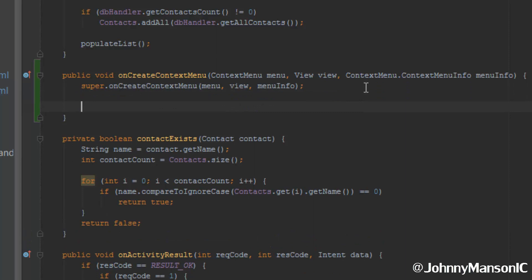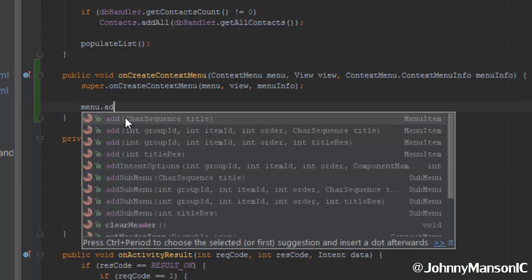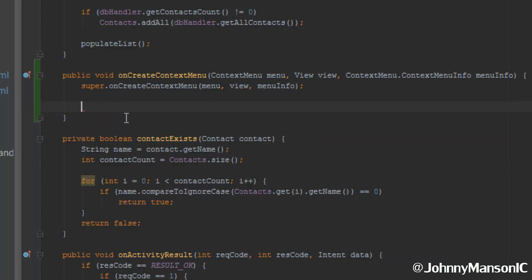Now we're actually going to create the menu. We refer to the context menu passed through and use the add method to add items. But before that, we want to set a title and an icon. To add an icon, I usually use a website called IconArchive — it's really handy and has a lot of icons. Just go to IconArchive and in the search bar type in 'edit' and hit enter to get some results.